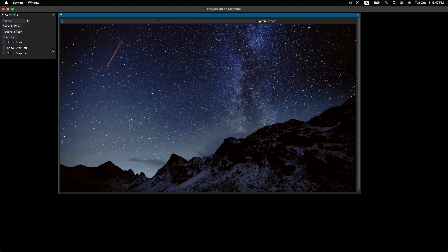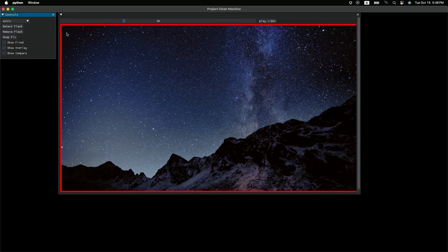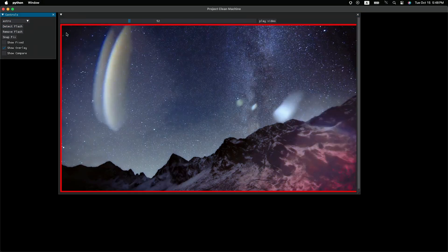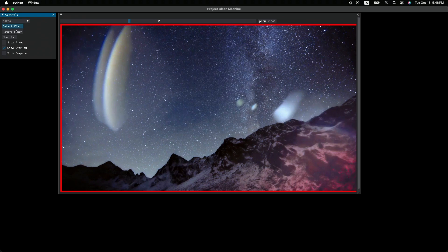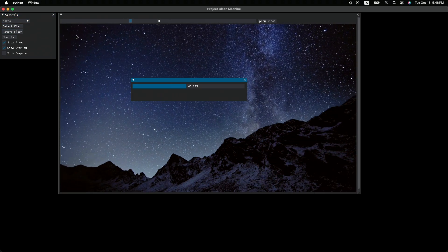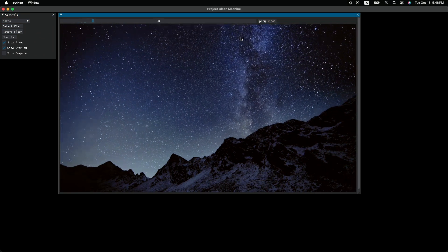So let me show you how it works first. First, you will automatically detect all the flashes in the video. And then with just a click, it will remove all of them.